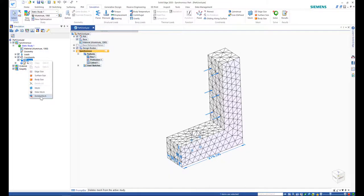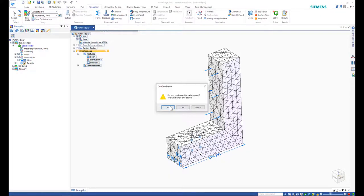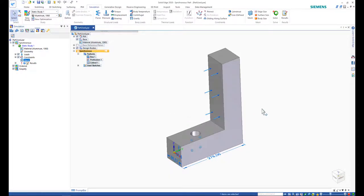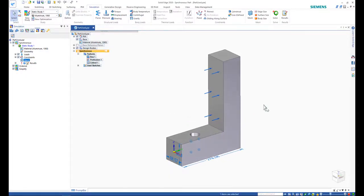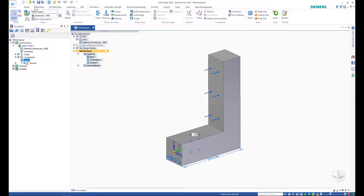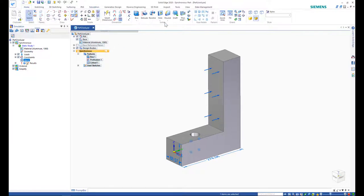We can also modify the part in order to reduce the points of high stress. This will also reduce the probability of the part failing and breaking.